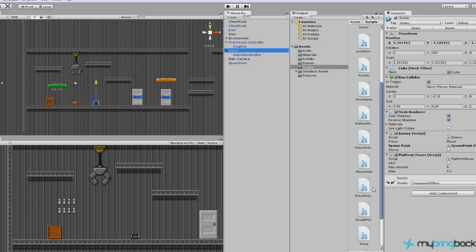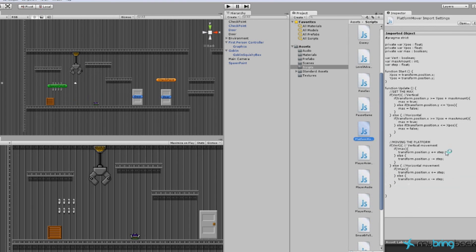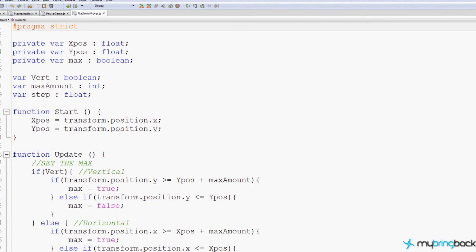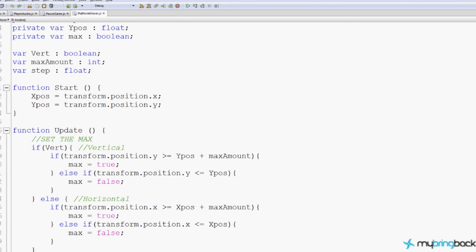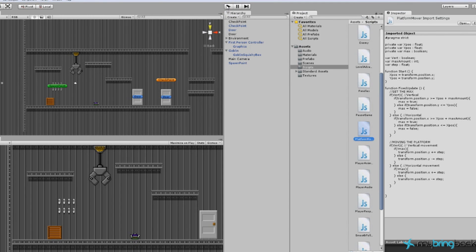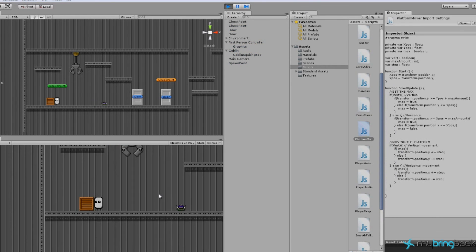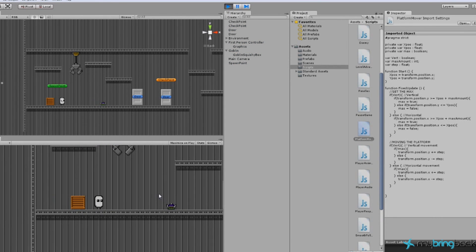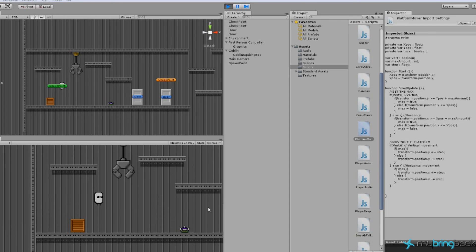Let's find the platform mover script right here. In platform mover, in order to make this pause correctly, we're just going to switch it from function Update to function FixedUpdate, which occurs on frame rate dependency. So now if we go back into the game, press play, move the player around, jump and press P — you'll notice that he stops.